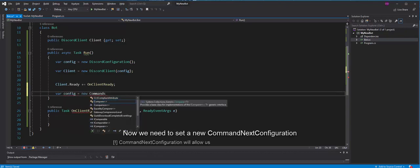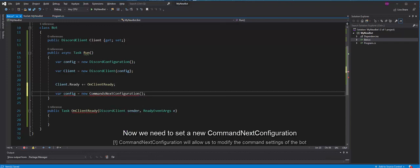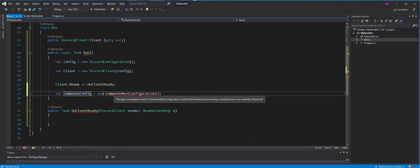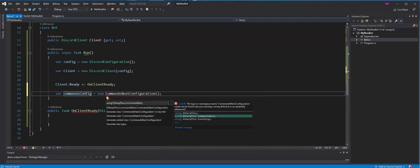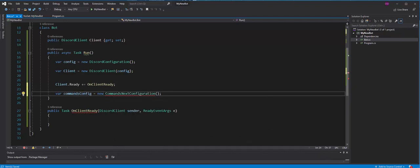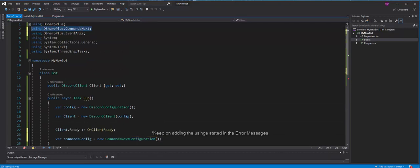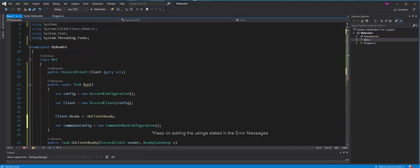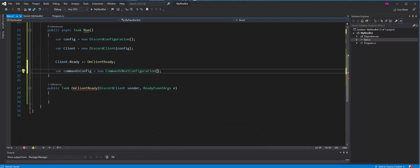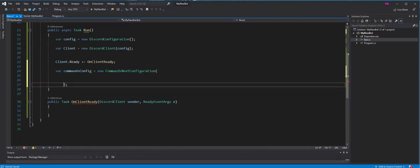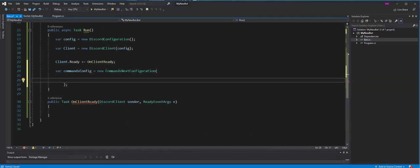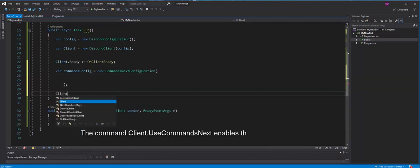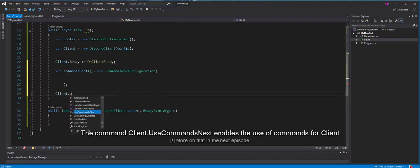Now, we need to set a new command next configuration. The command client use commands next enables the use of commands per client.